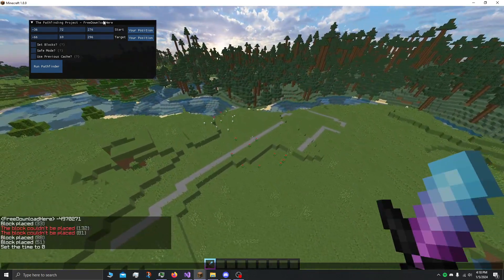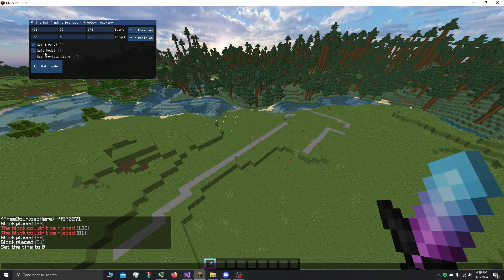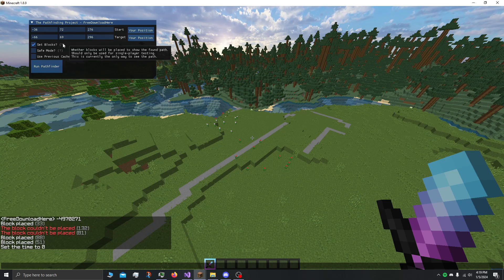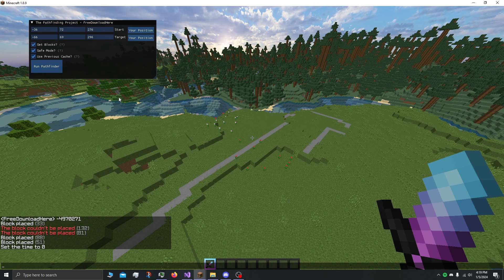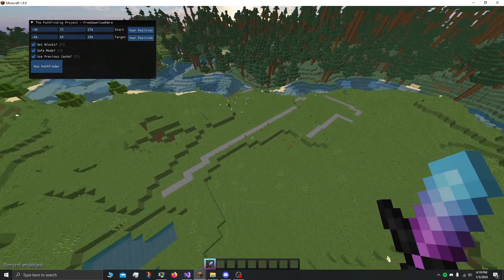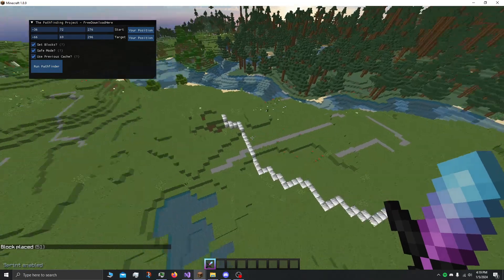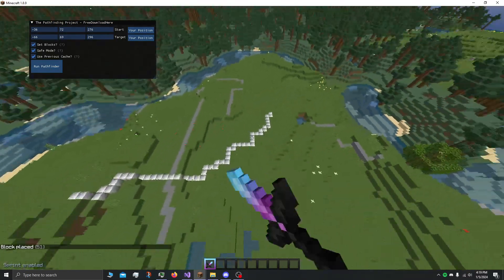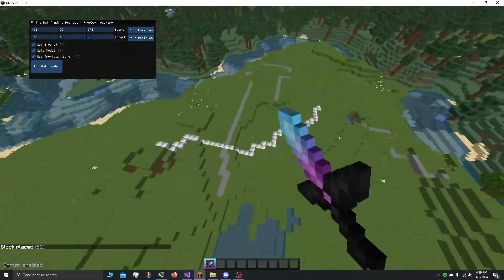I'm just gonna show you how it works. We have a start position, a target position, you can set some flags. We want to set the blocks. We're gonna do these flags and you run it, does the thing, it works.